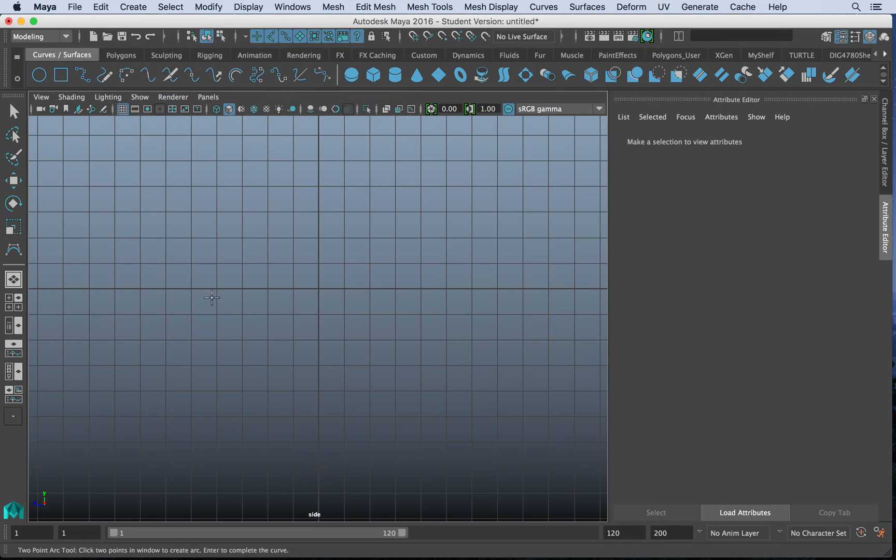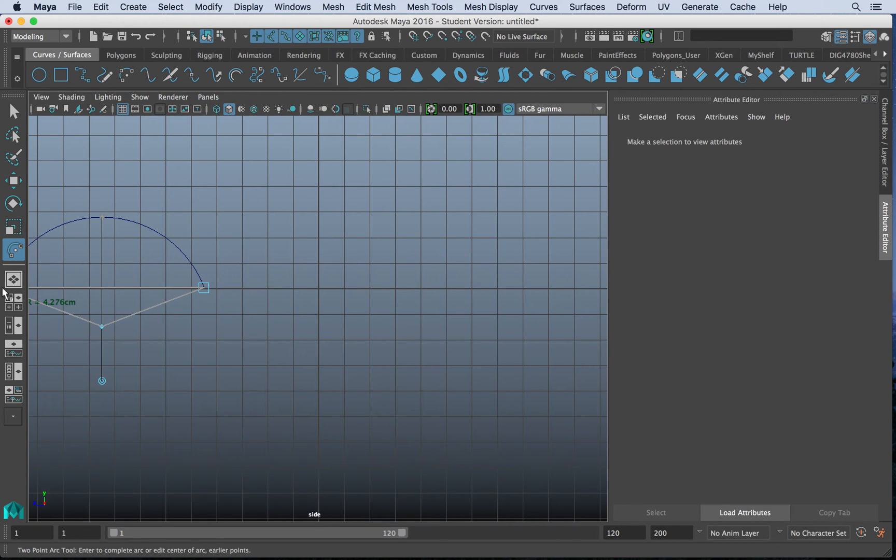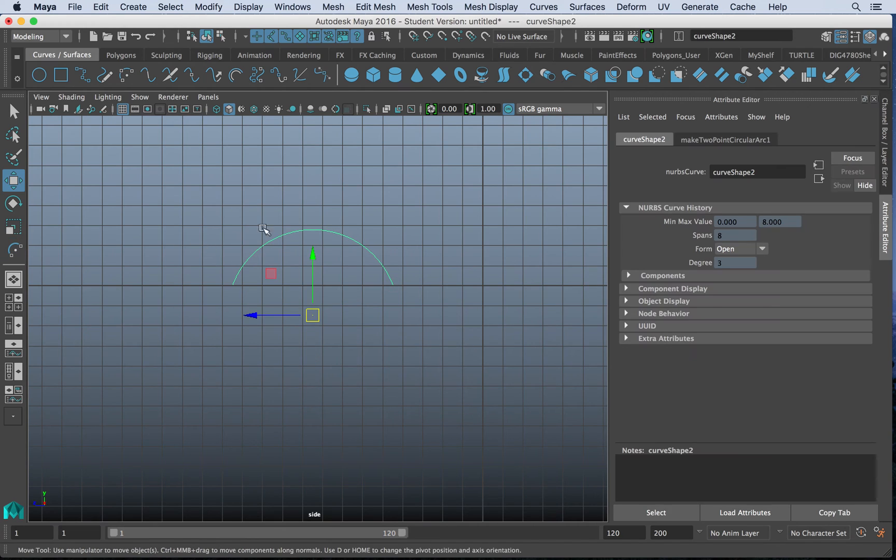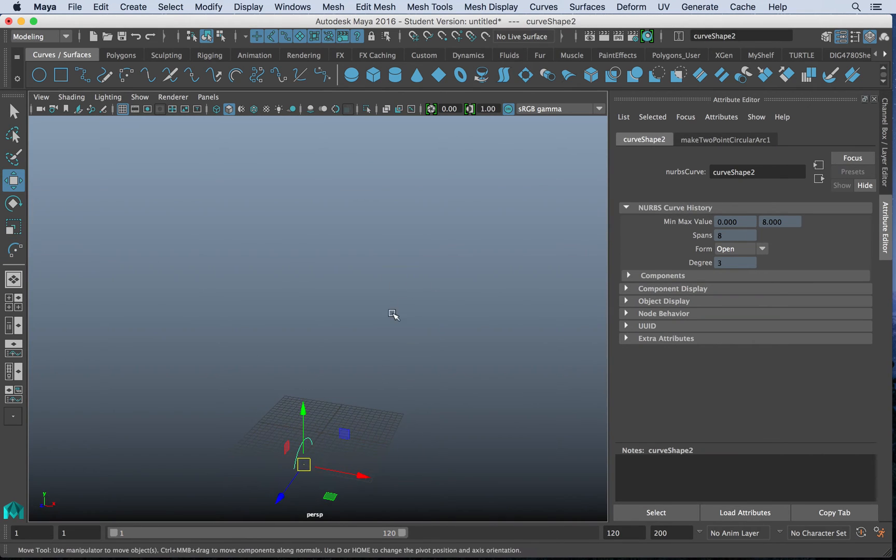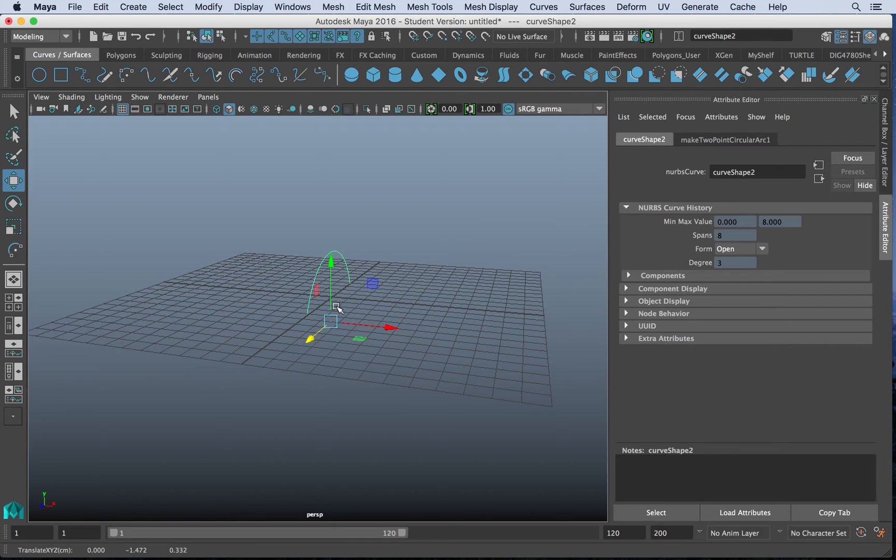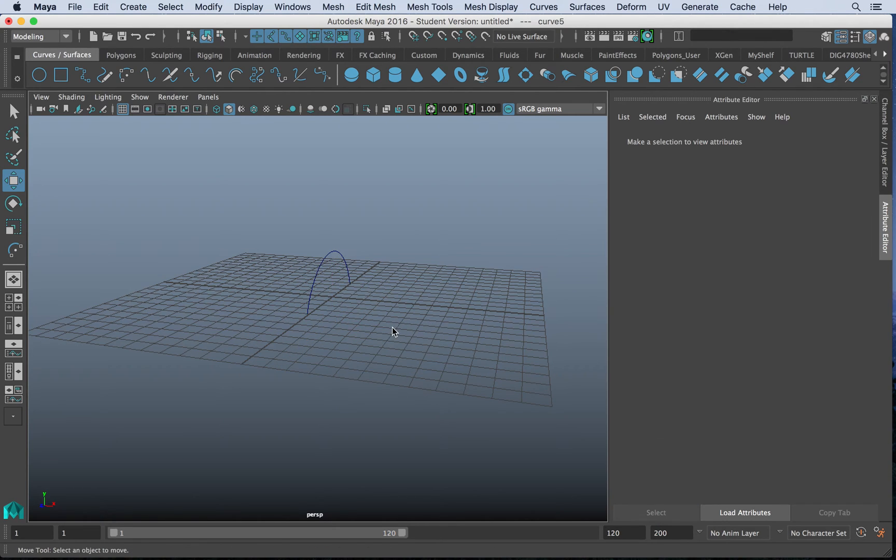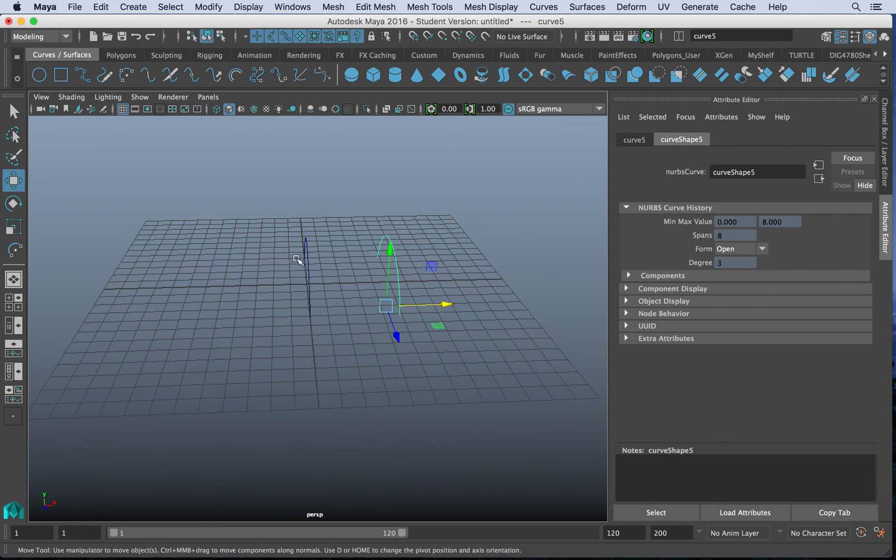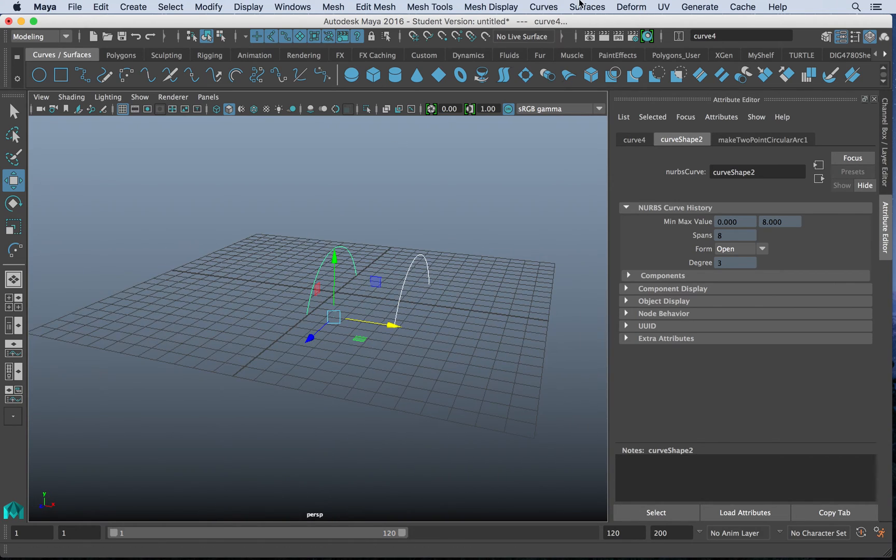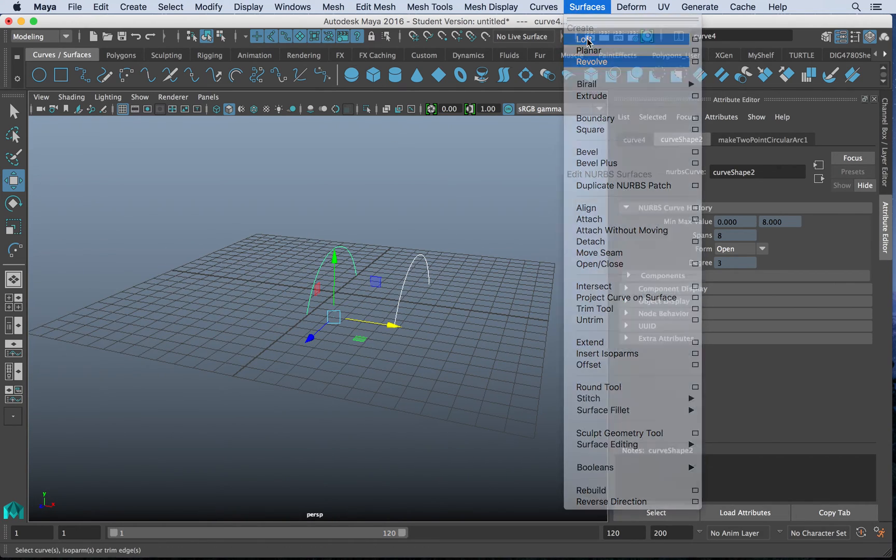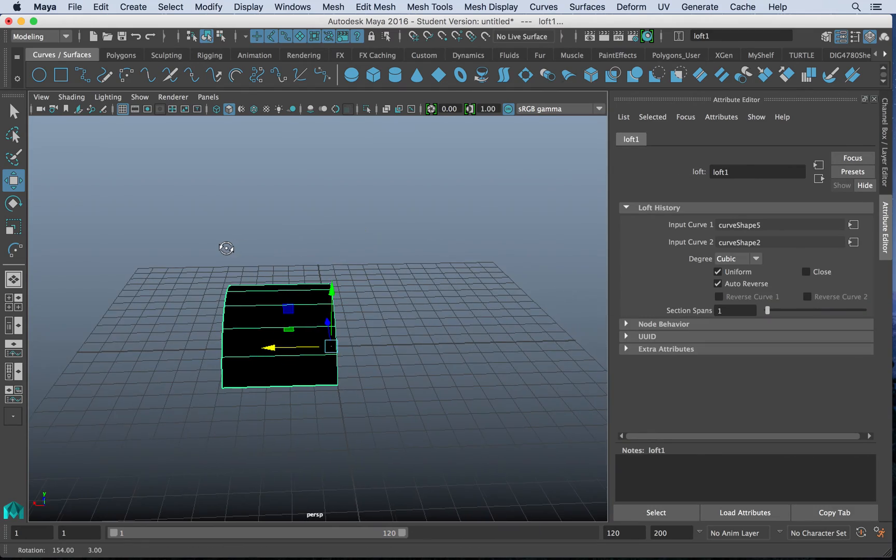Let's use the two-point arc tool. And we'll do one going this way. I'll click away. Command-D to duplicate. So now I can grab these two curves. I can go to surfaces, loft, and I can get geometry. Now,